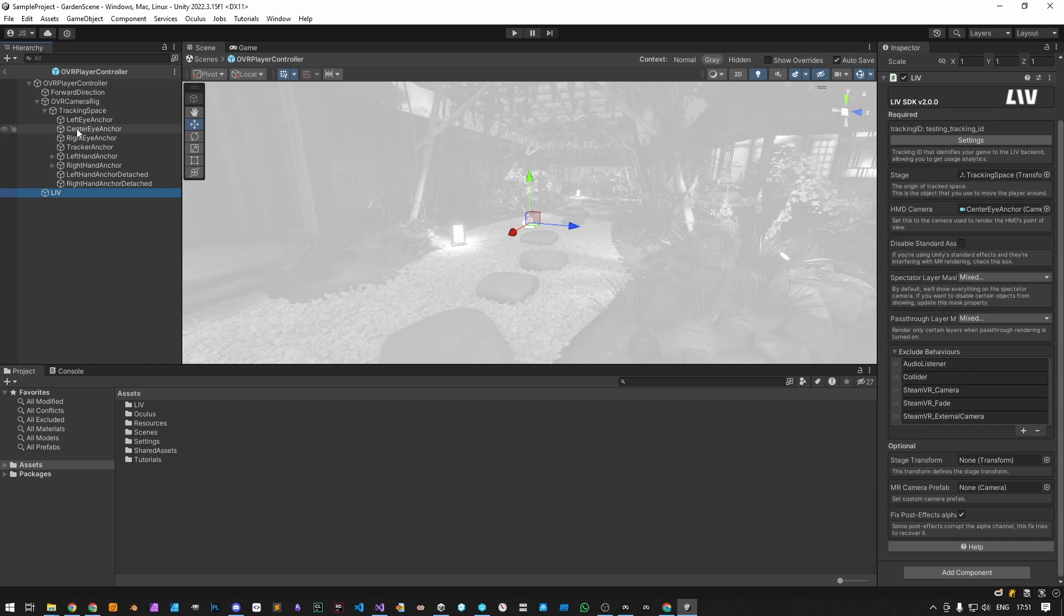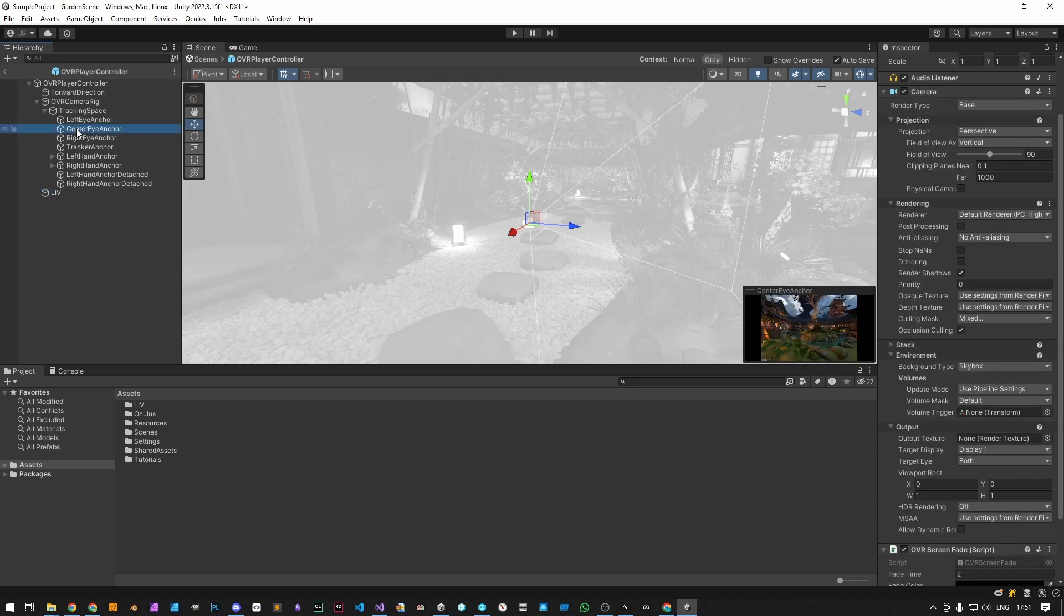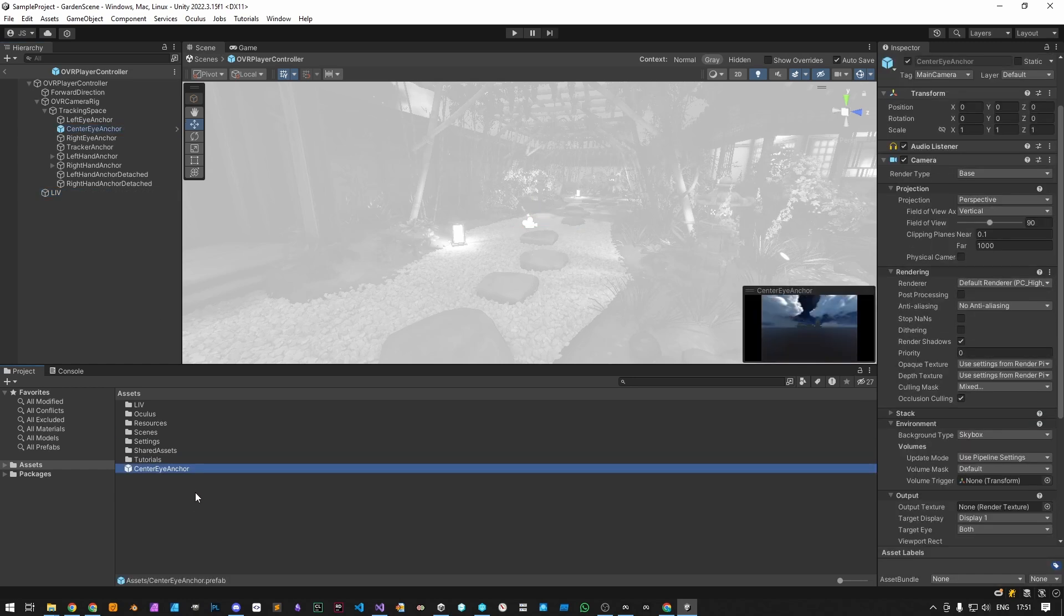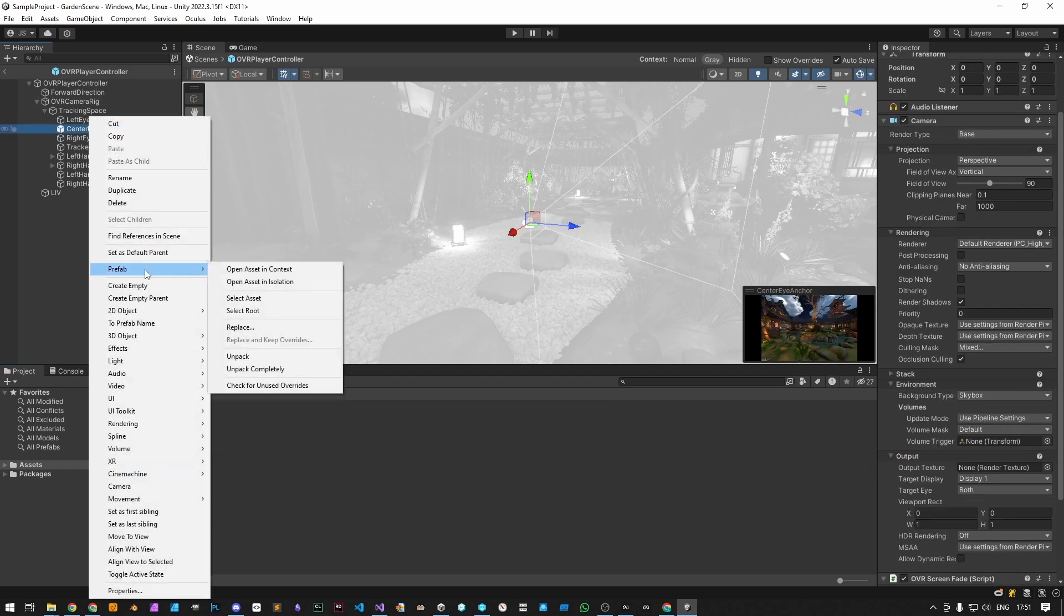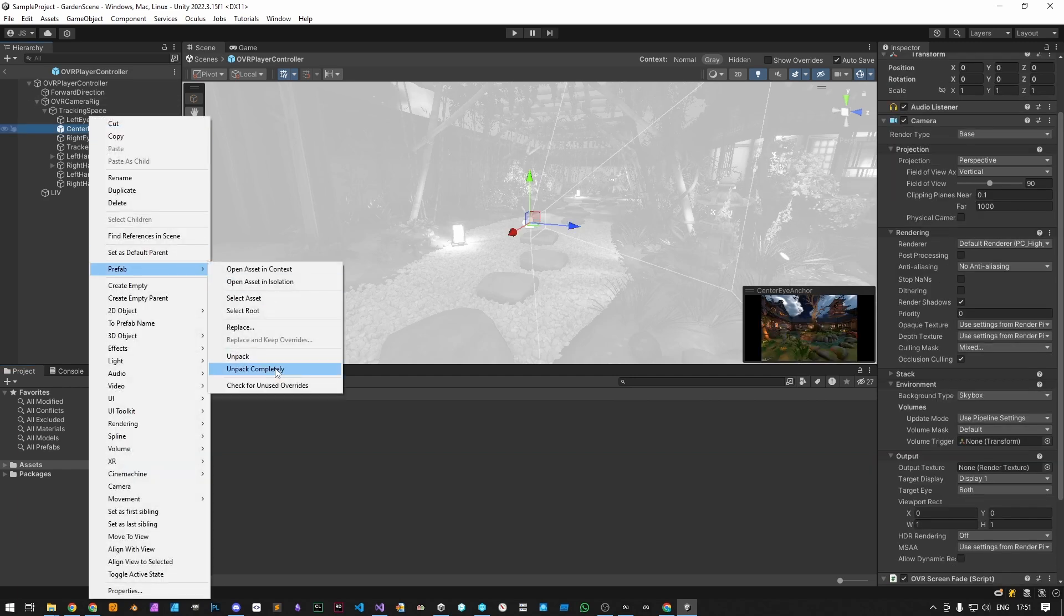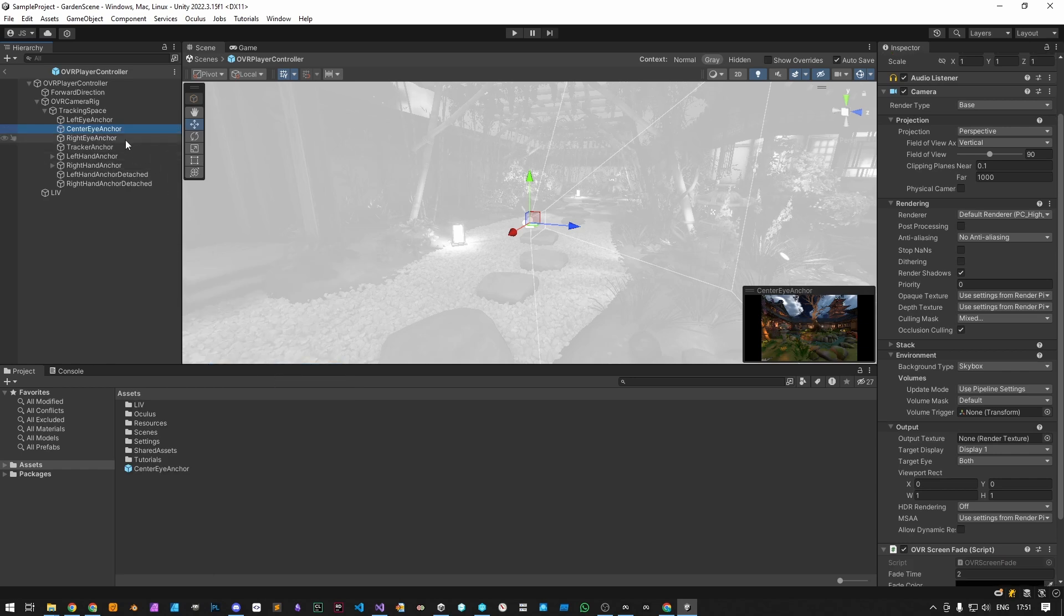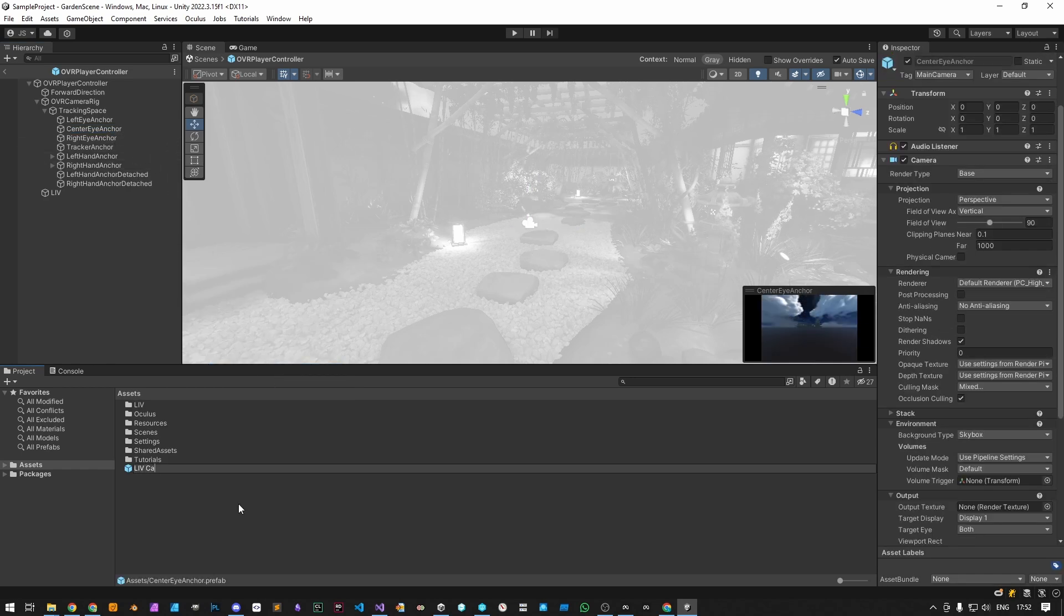For the camera prefab, if you take your original HMD camera, in our case Center Eye Anchor, drag and drop that into your Project folder, make sure the prefab is unpacked completely and exists only on the project and not linked in the player controller. Rename this prefab to Liv Camera Prefab.